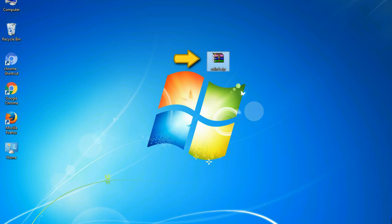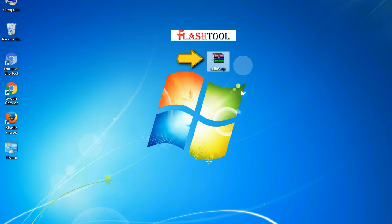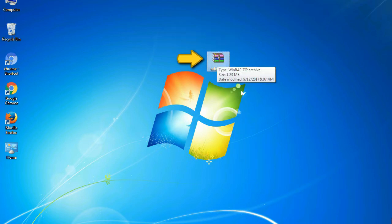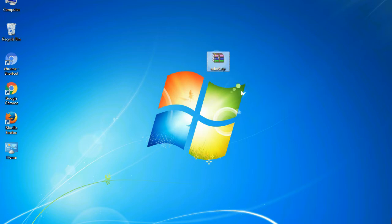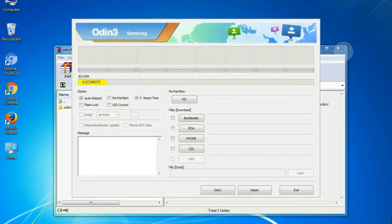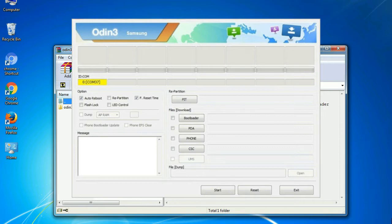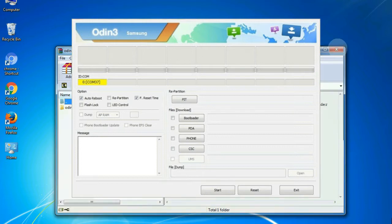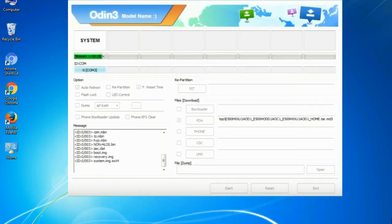Odin is a firmware flashing software developed and internally used by Samsung. It is believed that instead of being released by Samsung officially, the tool was leaked accidentally. Thanks to the leak, this effective tool is now widely used by Samsung users to flash firmware, recoveries, bootloaders, or modem files on Samsung Galaxy devices.